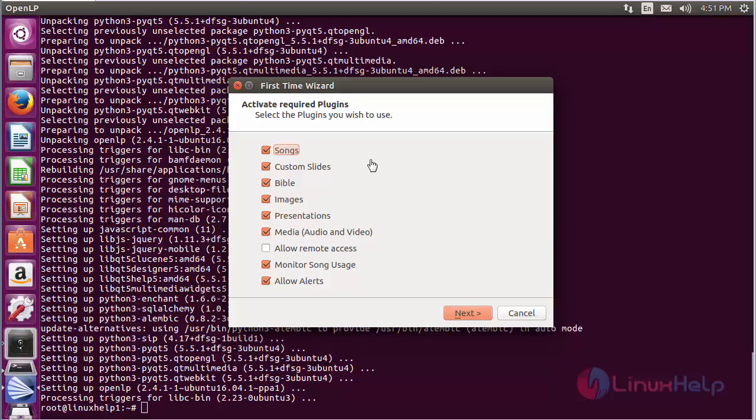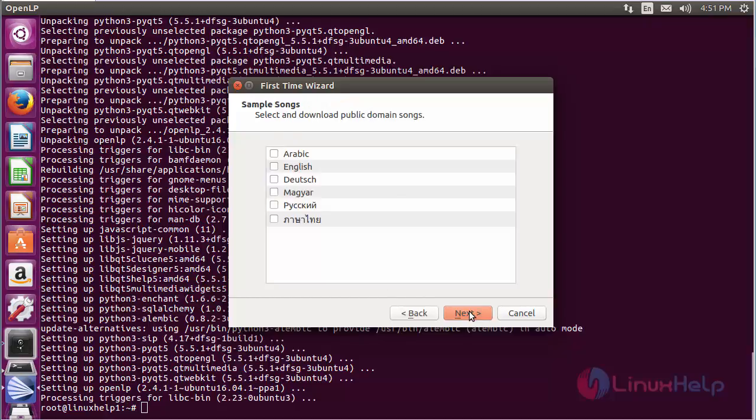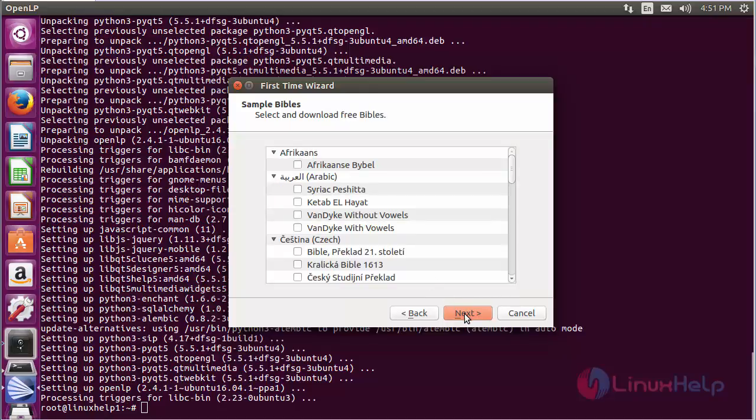Now it shows the required plugins to activate. Check the checkboxes, then click Next. Choose the sample language for songs, then click Next.